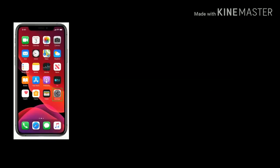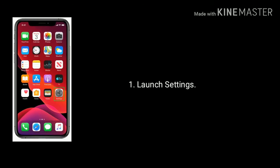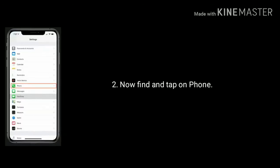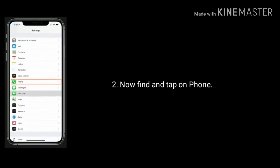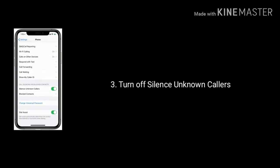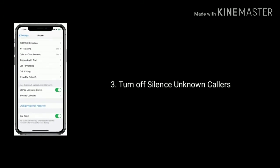Solution six: turn off Silence Unknown Callers. Launch Settings, now find and tap on Phone. Scroll down the screen and turn off Silence Unknown Callers.